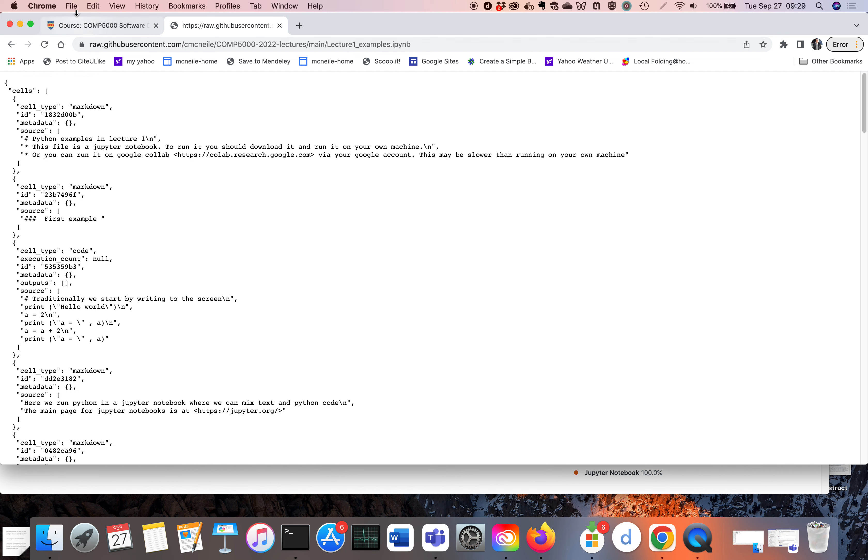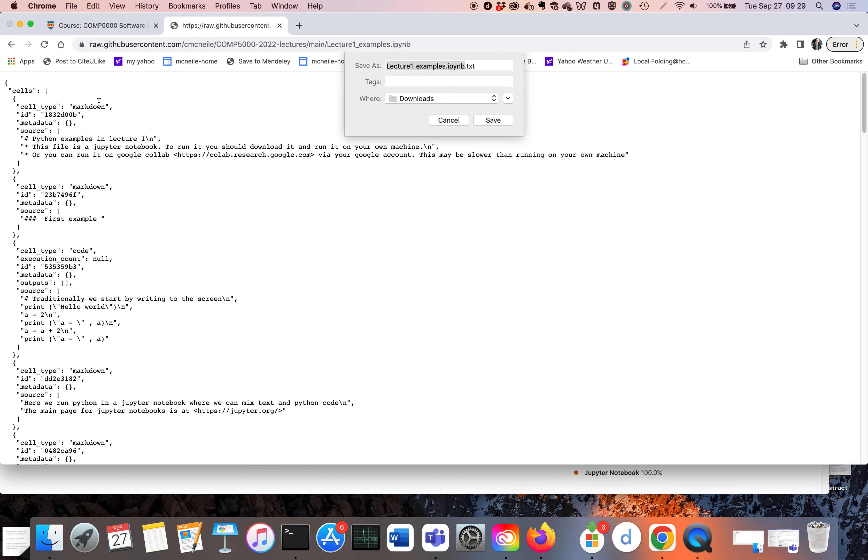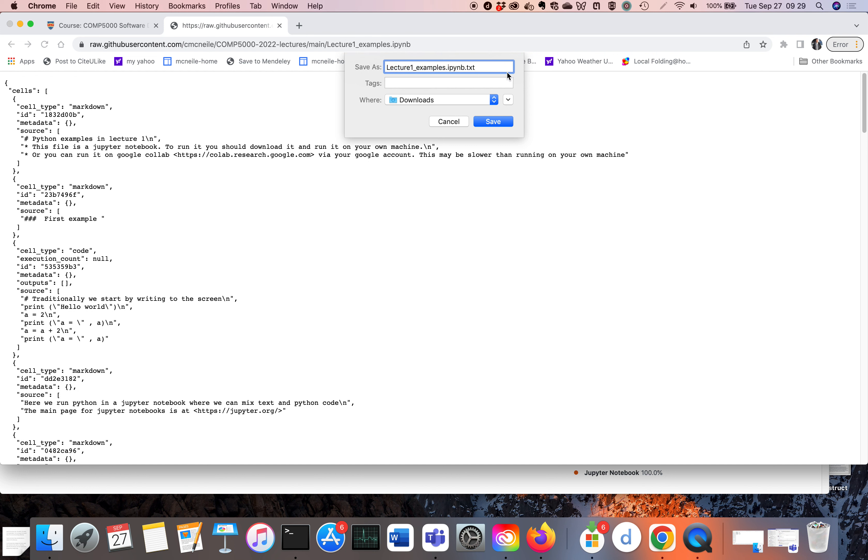And now if I do File > Save Page As, annoyingly it adds this .txt at the end, which you really don't want to do. So what I suggest you do if you're a Chrome user is just delete the .txt, and then you have this .ipynb. So then you have the file with the correct ending, and the Jupyter Notebook wants to see files with that ending.